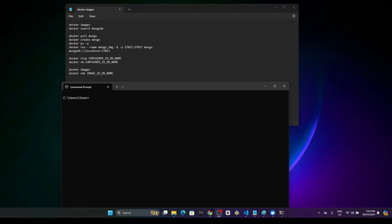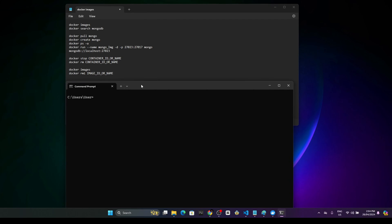Here are the basic commands that we are going to try today. First of all, let's get the MongoDB image. Let's search what are the available Docker images by using the Docker images command. There are no Docker images at the moment, so what we have to do is search for the image.